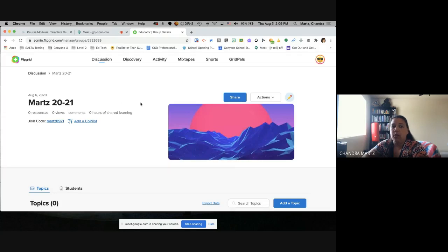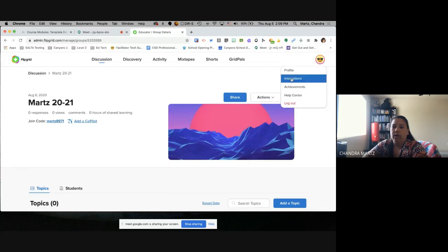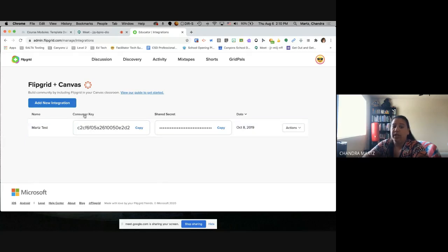Now we are ready to do the integration. Notice I'm not really doing anything on Flipgrid yet because everything we do is technically going to go through the Canvas side of things. What you need is right up here under your profile in the top right-hand corner — that's your integrations button. Click on integrations and you'll need these two codes: the consumer key and the shared secret.